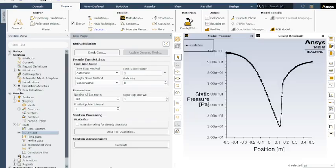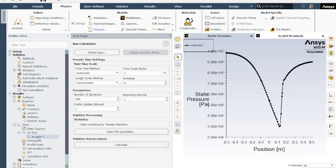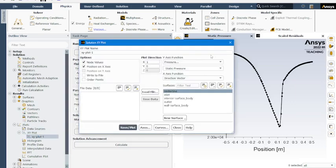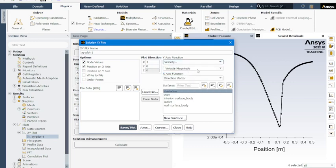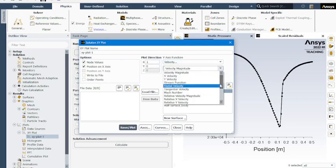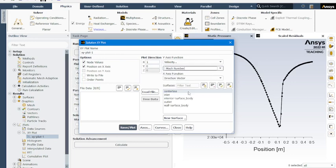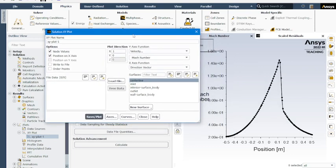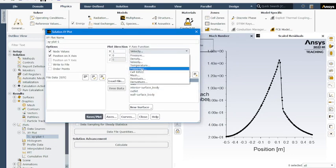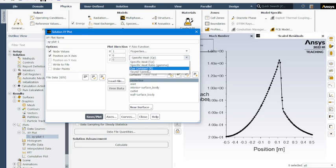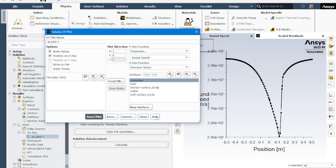There's one other thing that I was having issues finding when I was trying to do the different plots. You can also use velocity, and in the second drop down window, rather than just using the velocity magnitude, you can view the Mach number. Still along the center line. Save and plot. So the Mach number increases and decreases. Then the other one that I was having issues finding was properties. If you're looking for the speed of sound, you can plot that. It goes down, goes back up, right where our shock wave occurs.